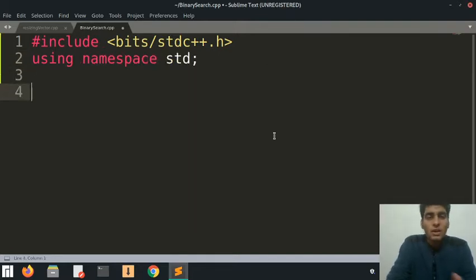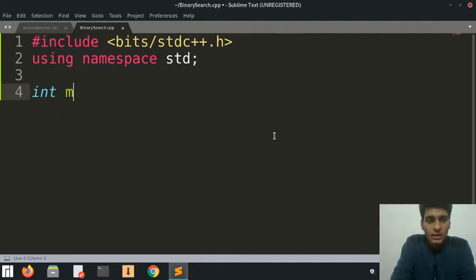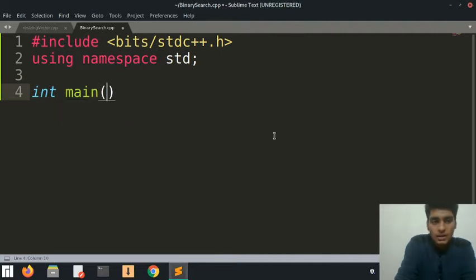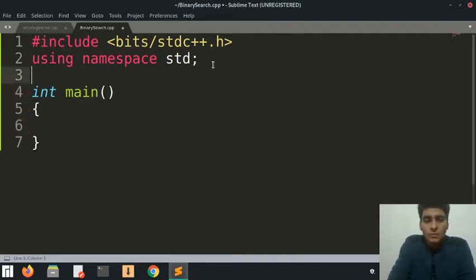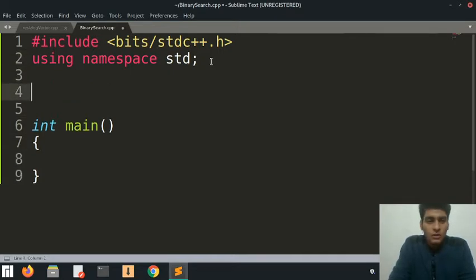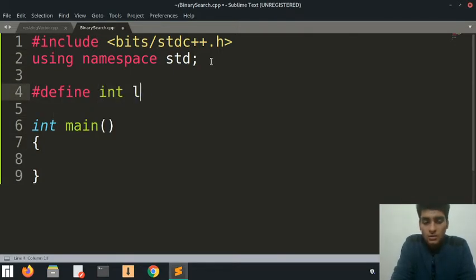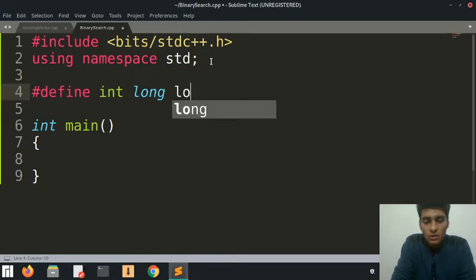That's one of the things you can start doing. Another preferred thing I like to do is define int to be long long.